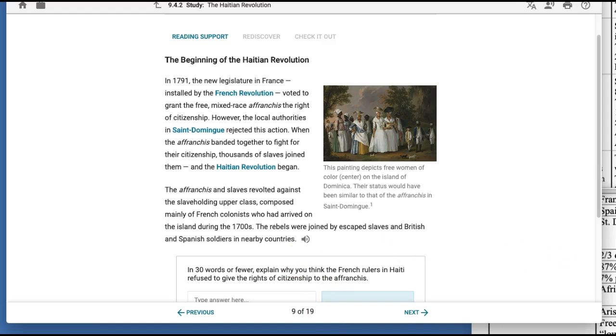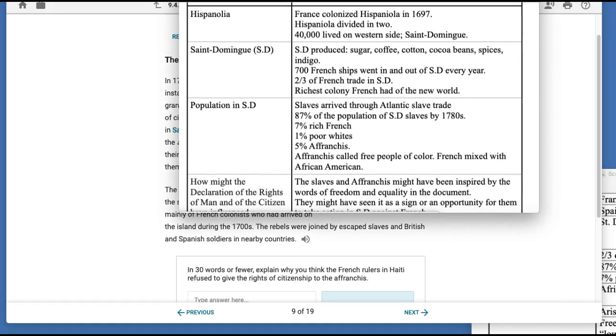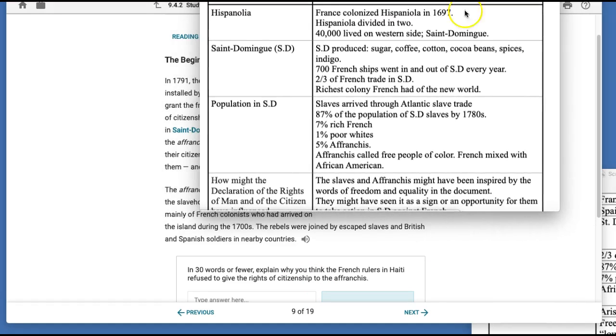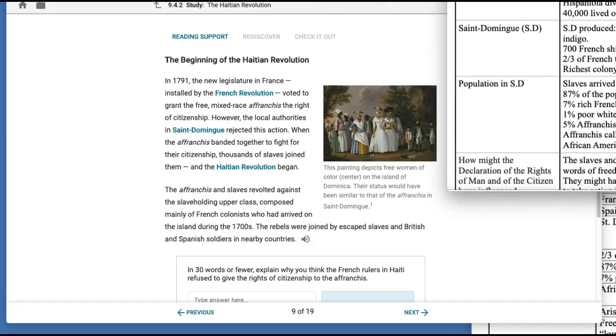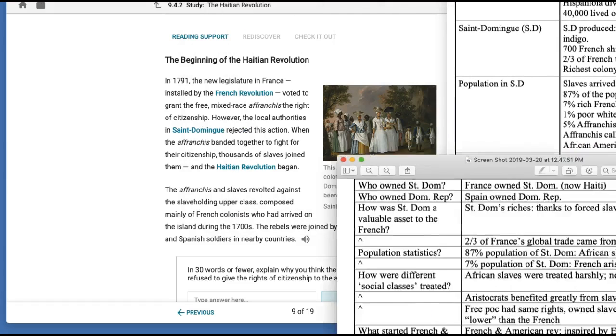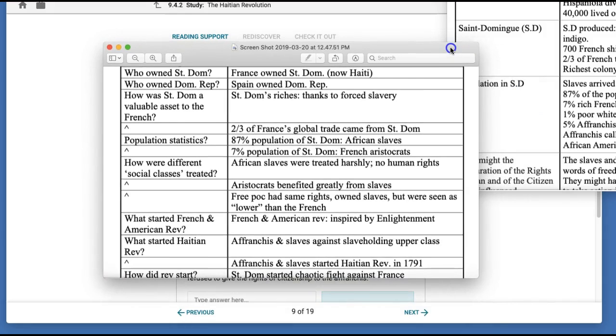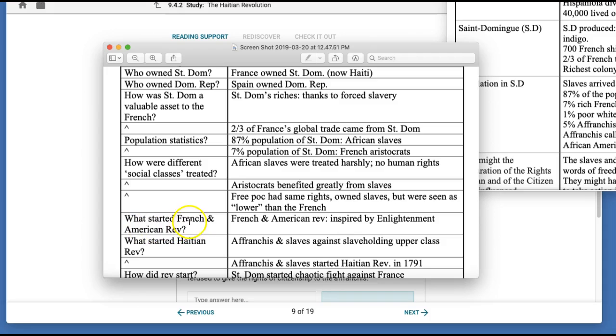So let's look at these. So here, this person actually wrote a question, how might that document influence them and then used information about that. And then this person also did questions and who started the French and American, what started the revolutions, and then answered the questions kind of right here.